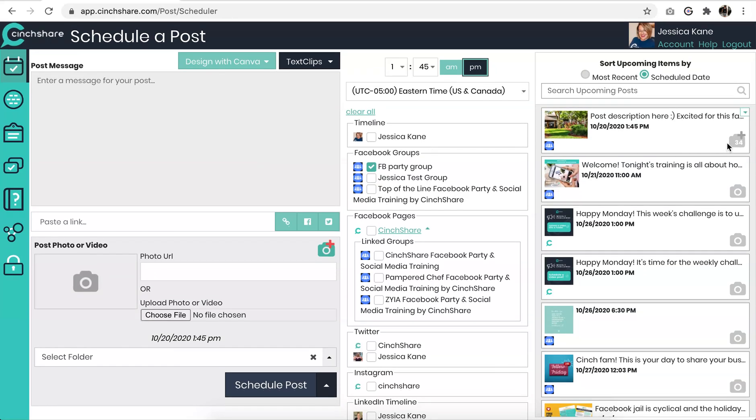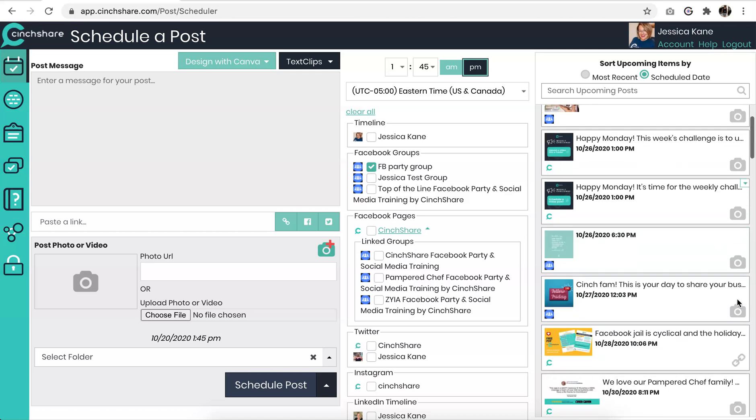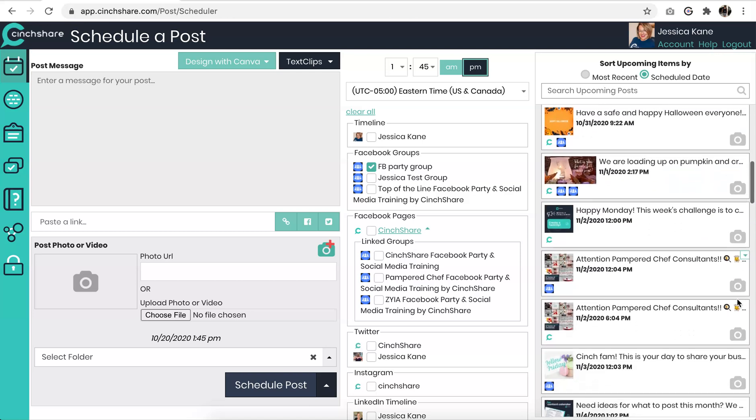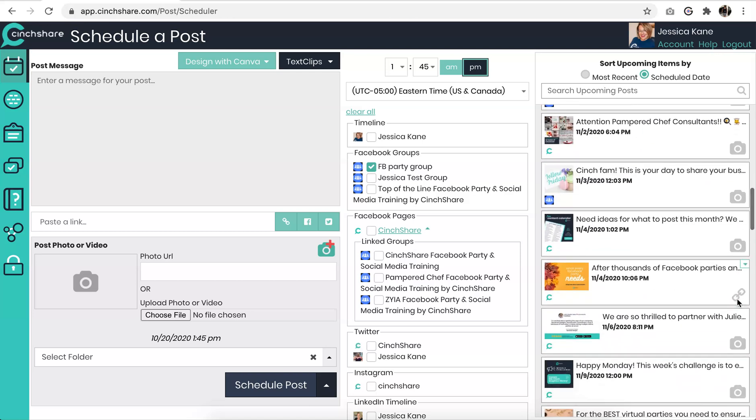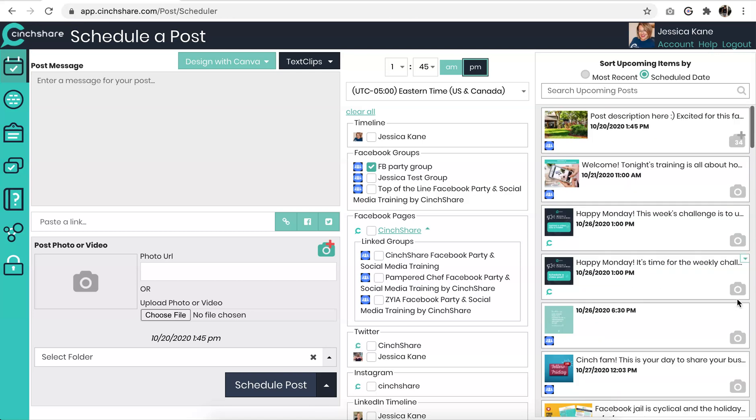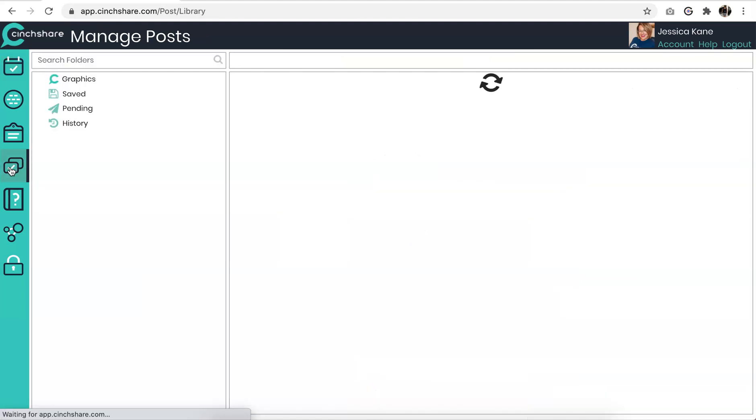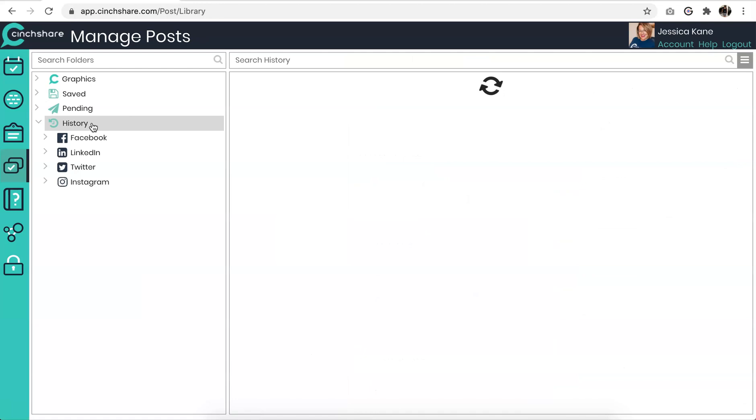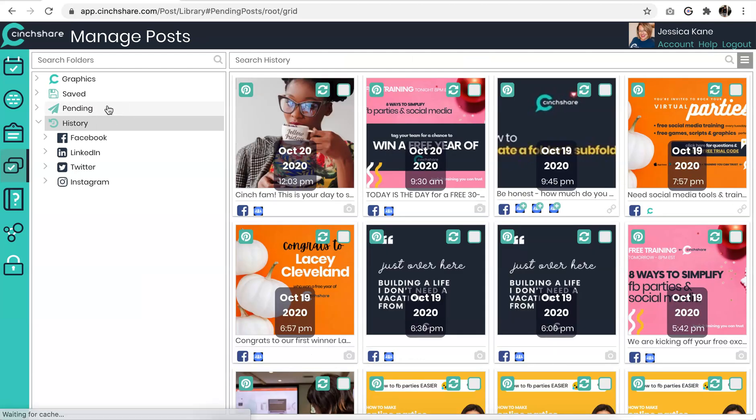Alright, so now your post will show over here in your scheduled area. Note again, right here, you'll see the icon that shows 34 on your images. This is how you know, just real quickly, kind of as a reassurance to yourself. Okay, that has 34 images.